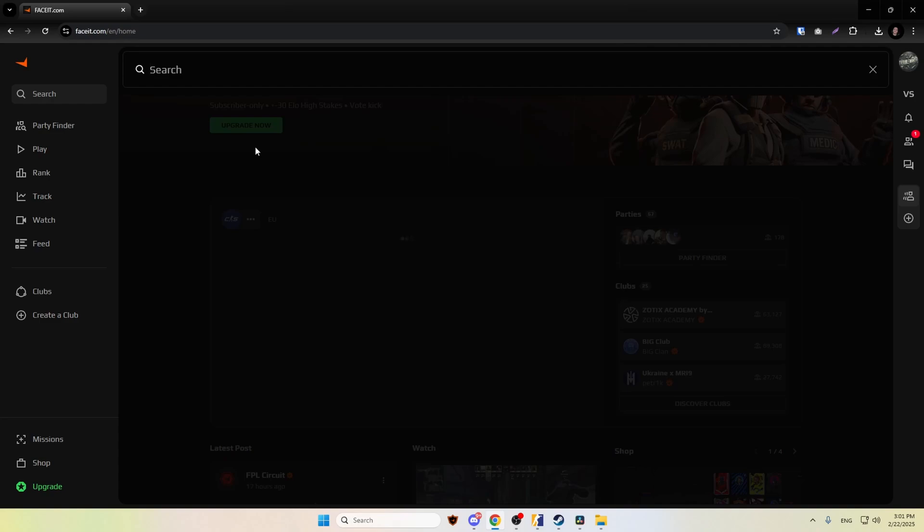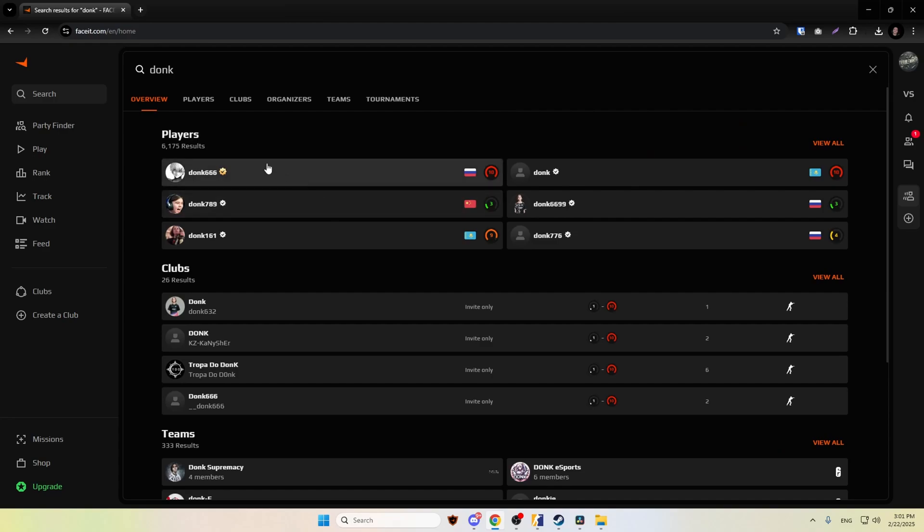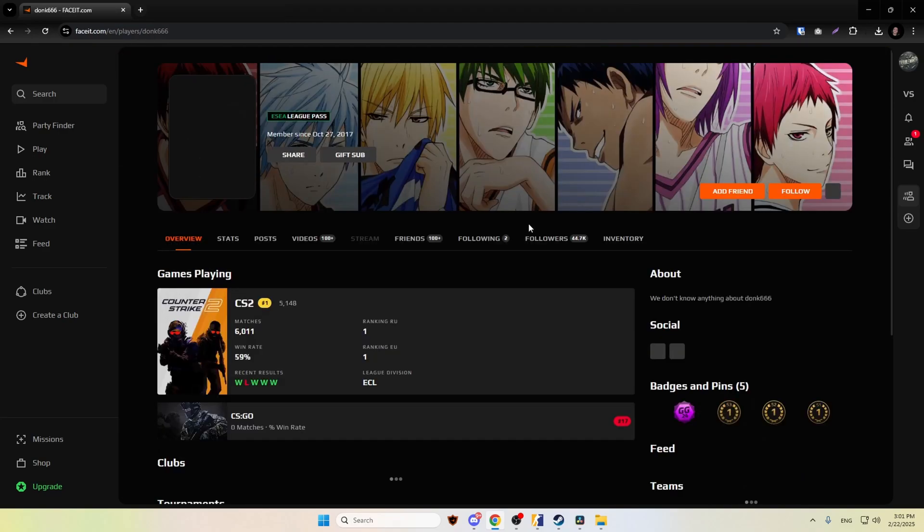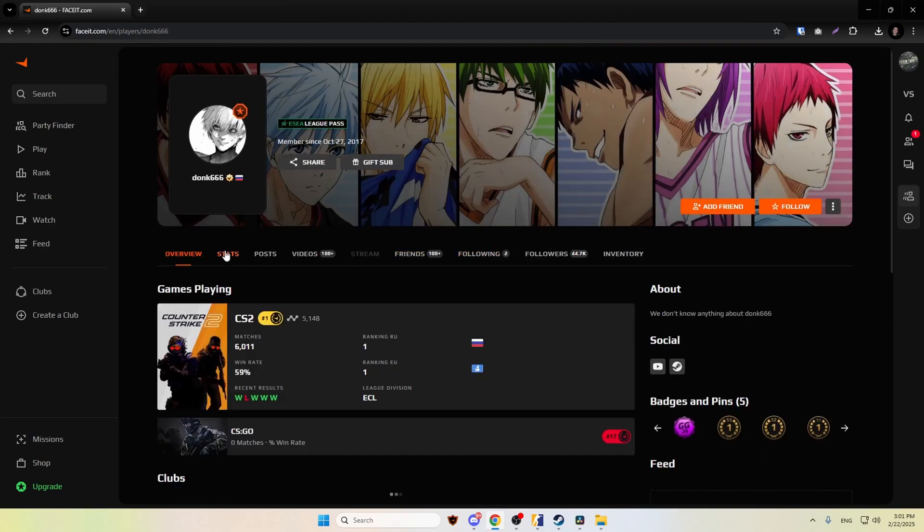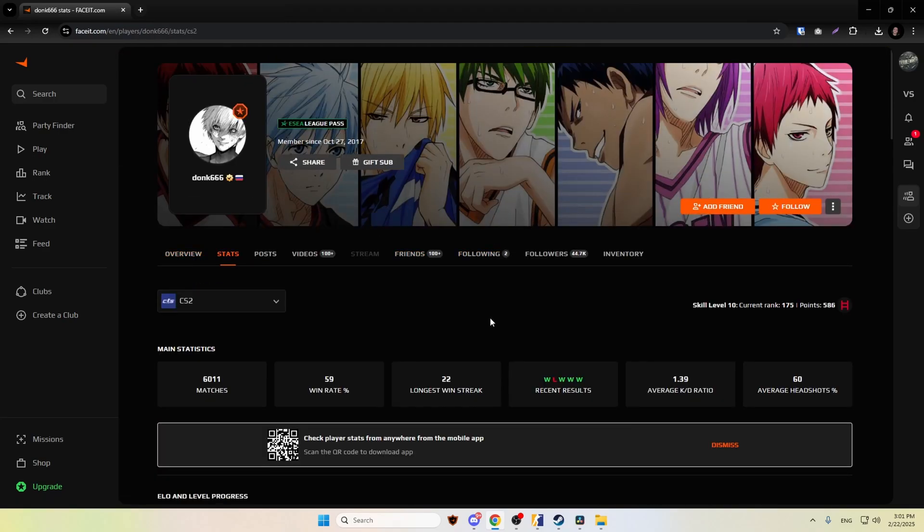What we want to do is open the website or the application, go on the search bar, find some good player, maybe donk, click on stats.